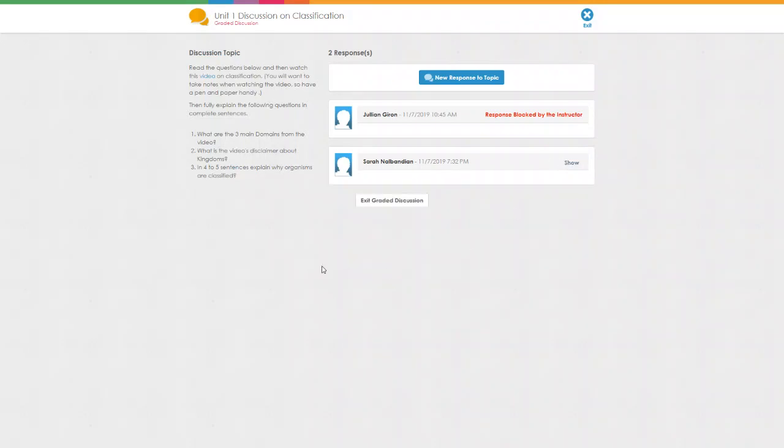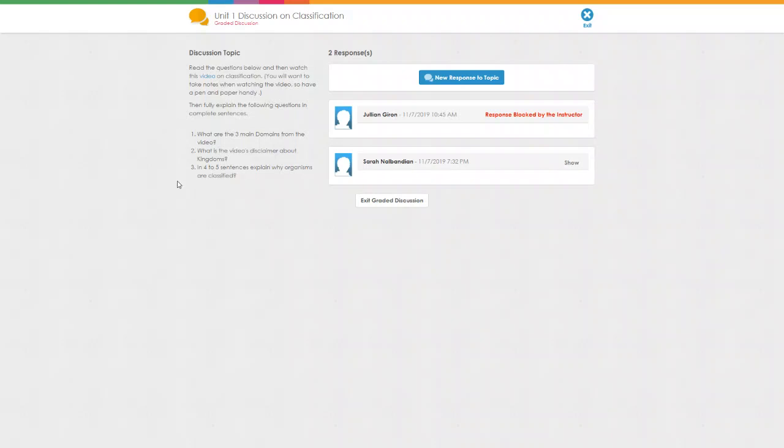Once you're taken to the Unit 6 Discussion, you'll want to read the discussion topic. They're all going to be very similar. In this case, it says read the questions below and then watch the video on classification. You'll want to take notes while watching the video, so have a pen and paper handy. Before you take notes, read the questions so you know what you're taking notes on.